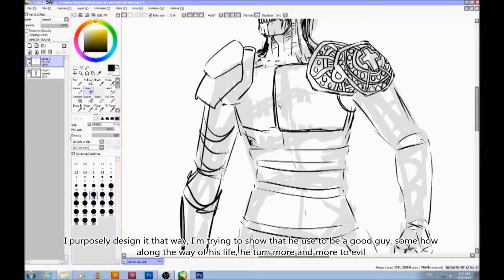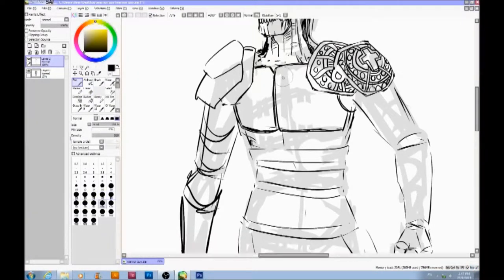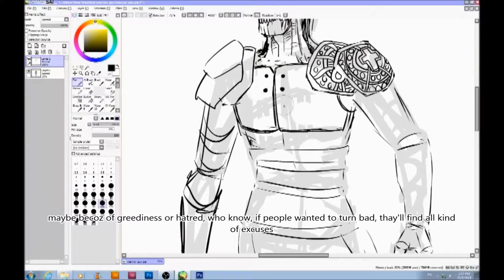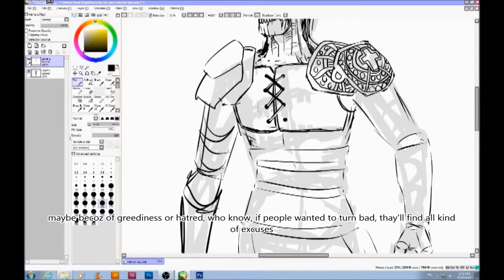Somehow along the way of his life, he turned more and more to evil. Maybe because of greediness or hatred. If people wanted to turn bad, they find all kinds of excuses.